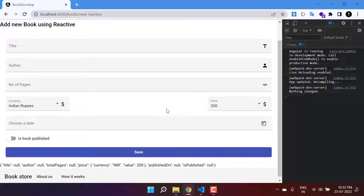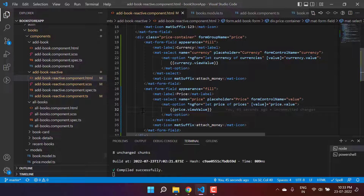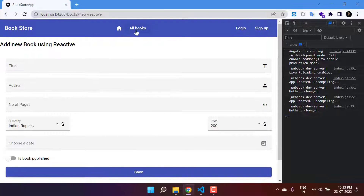This is the main purpose of using the nested form group. To identify whether you need one: if your model has only plain properties, there is no need for a nested FormGroup. But if there is a complex type inside your model — like an object with its own properties — then for that complex type you create a nested form group.